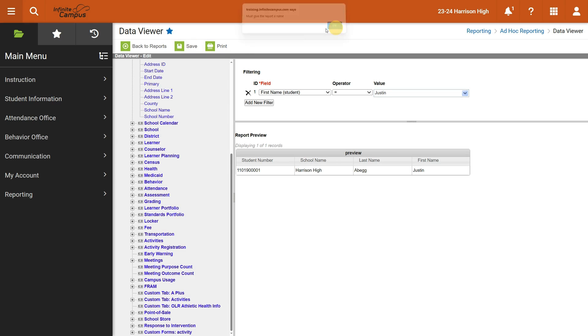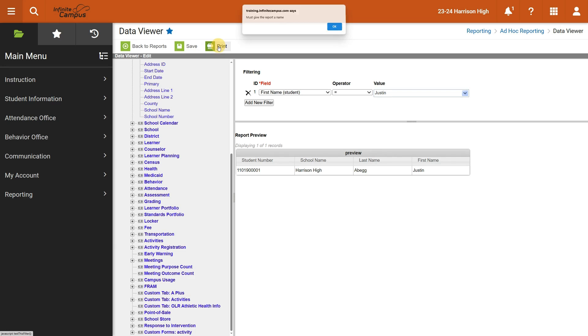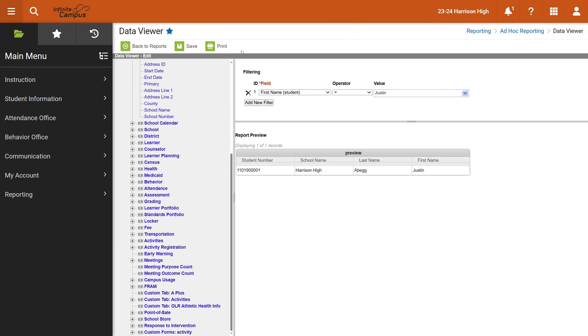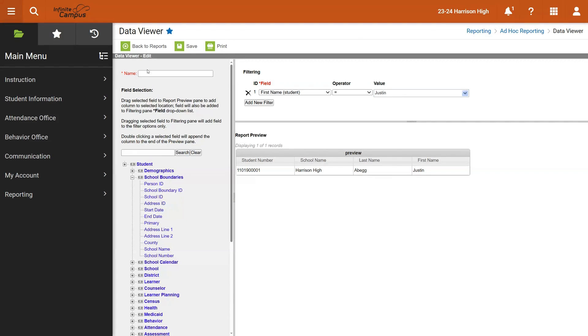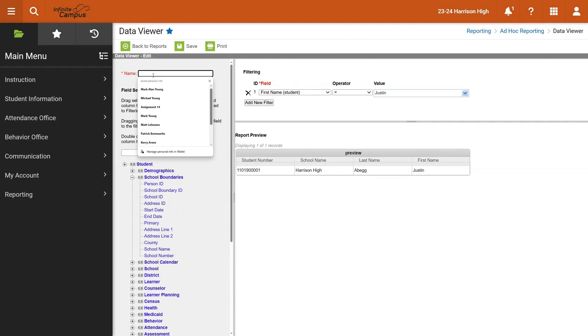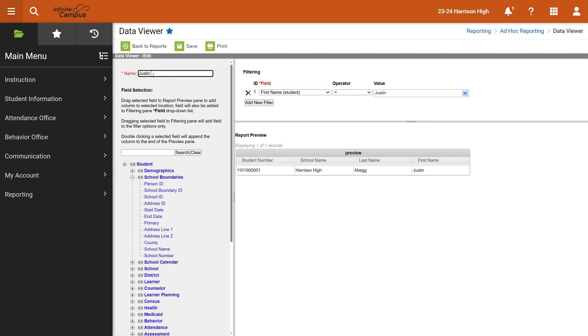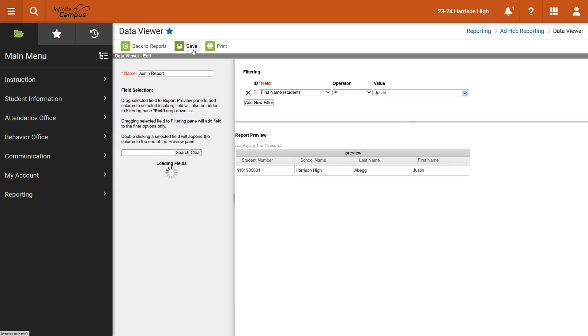Once you've saved it, it's saved, I can choose to print it if I want to. It says must give the report a name. Let's scroll down. I didn't see the name up here. So I'm just going to say this is the Justin report, and then press save.